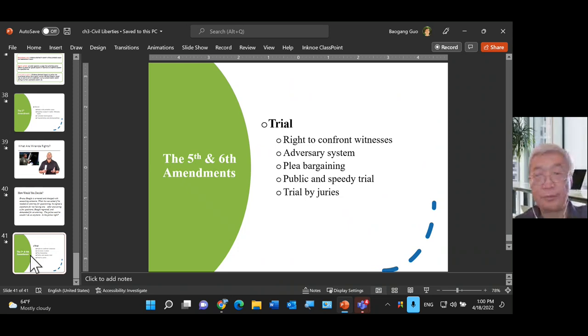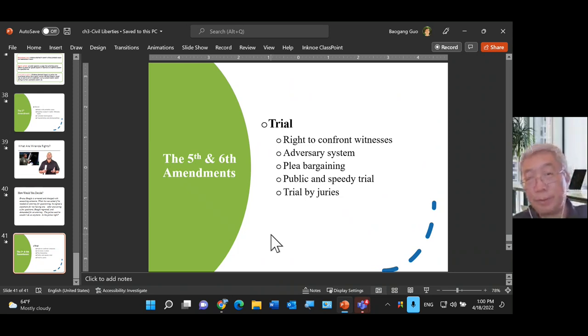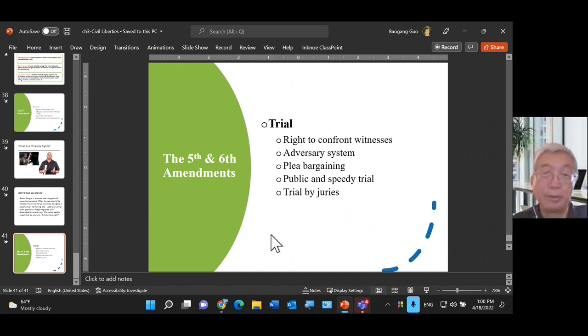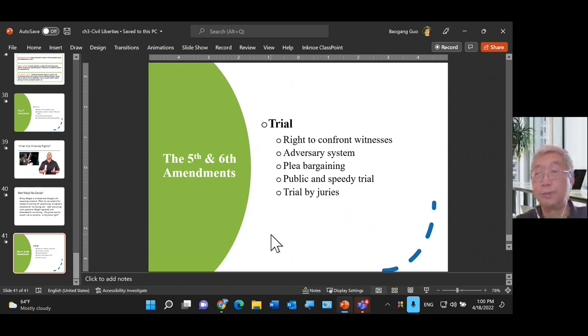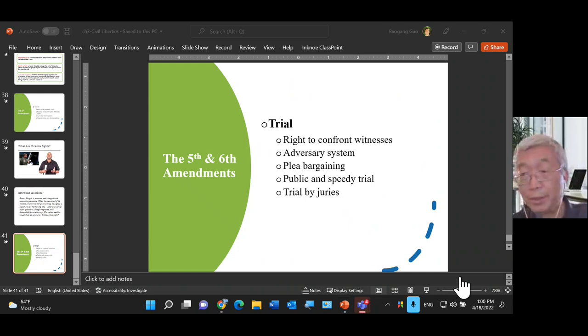That's all the time we have for due process protection. Hopefully you learned something interesting. I recommend watching the video called 'Busted' — an encounter with the police and how to survive it. That will give you a lot of life lessons to protect yourself in case you're in trouble with the law. Please read the chapters more carefully and learn the practical values.